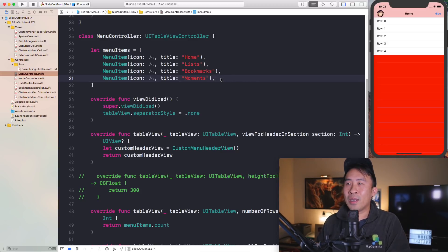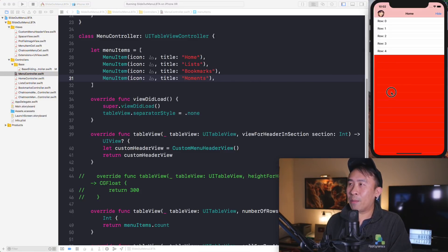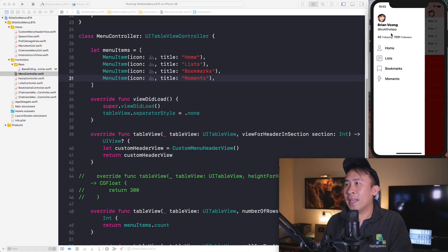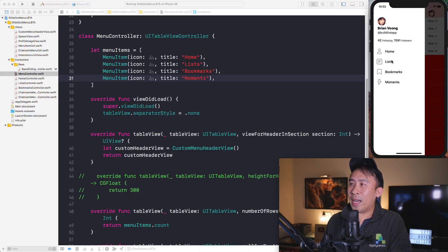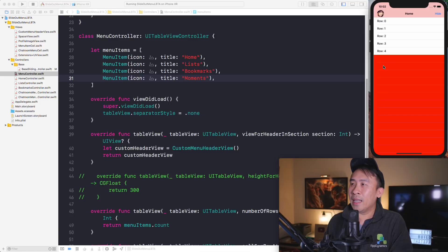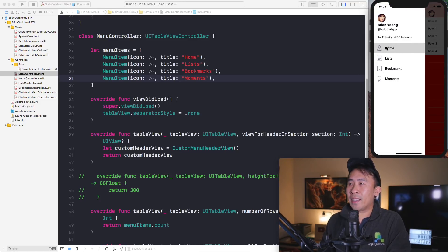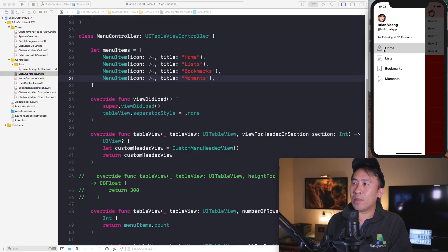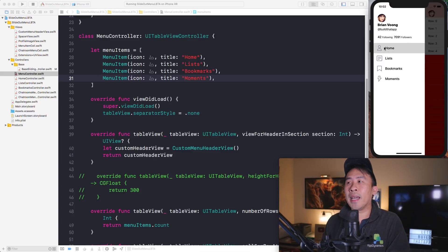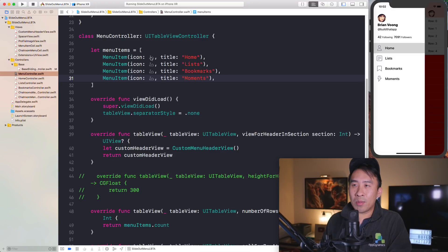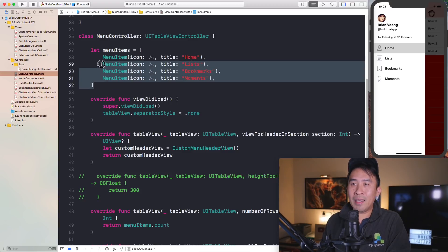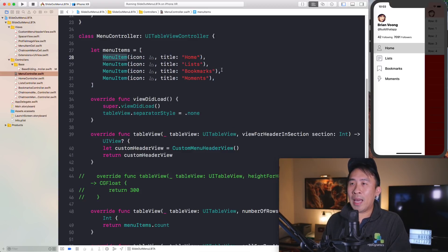Let me show you what this looks like first inside the simulator. Here is our brand new slide out menu that allows us to slide out showing four items: home, list, bookmarks, and moments. This row is comprised of two items - we have the UIImageView and the label on the right side. The UIImageView contains an image that is supposed to be this guy here, and all four of these rows are represented by these structs called menu items.